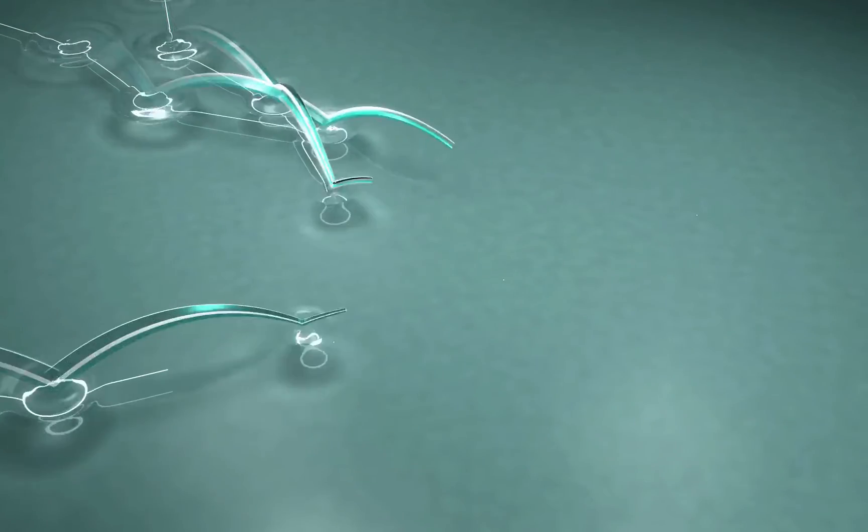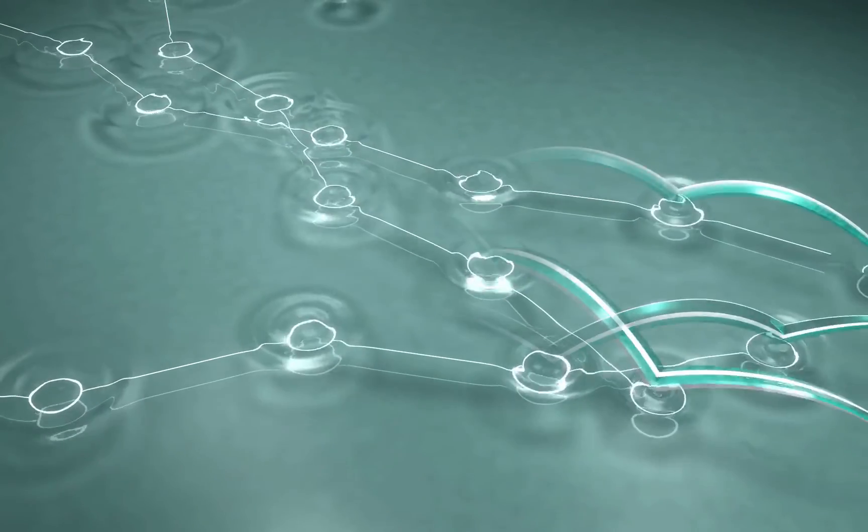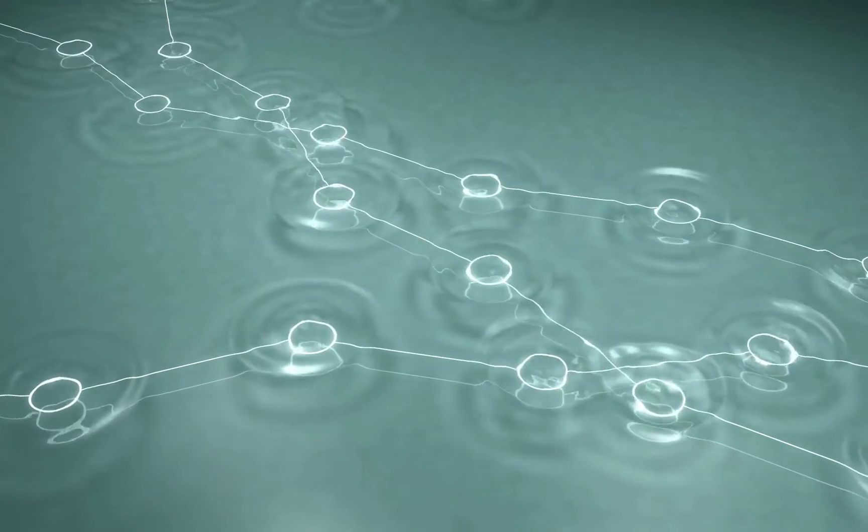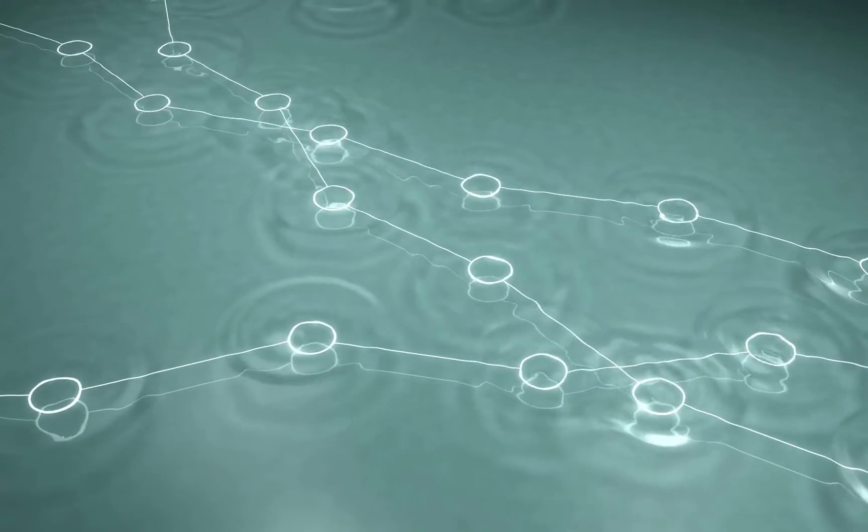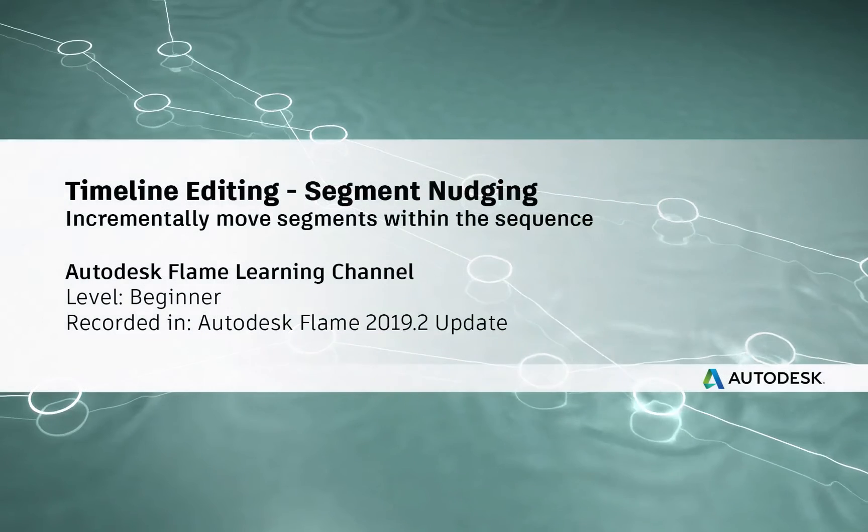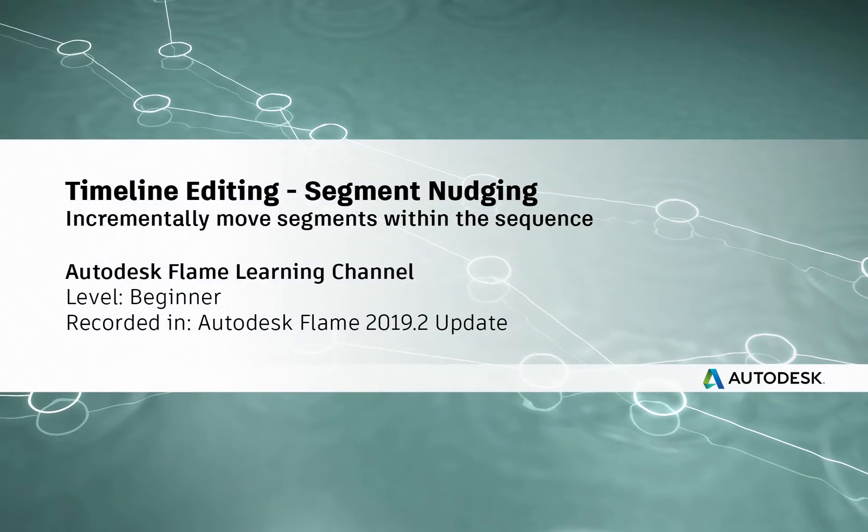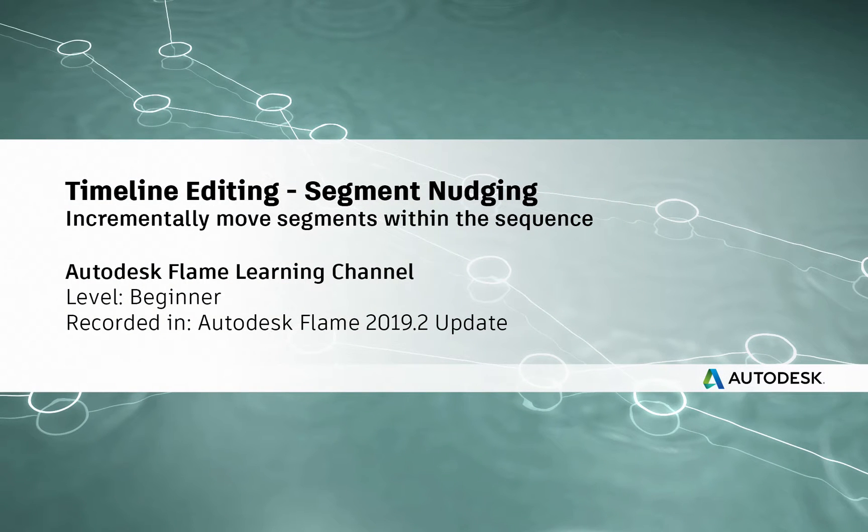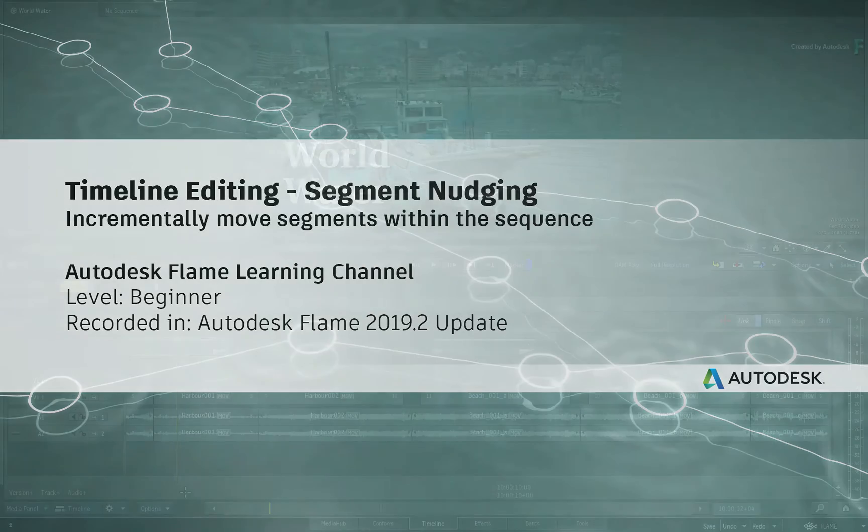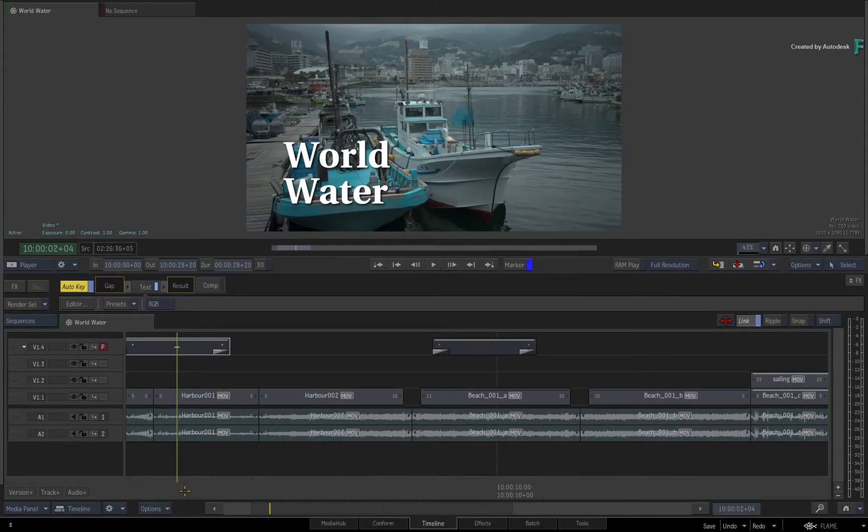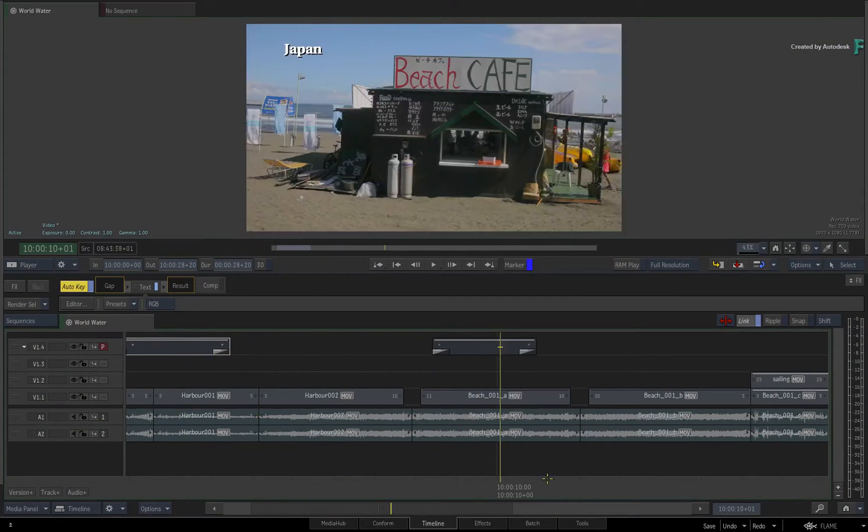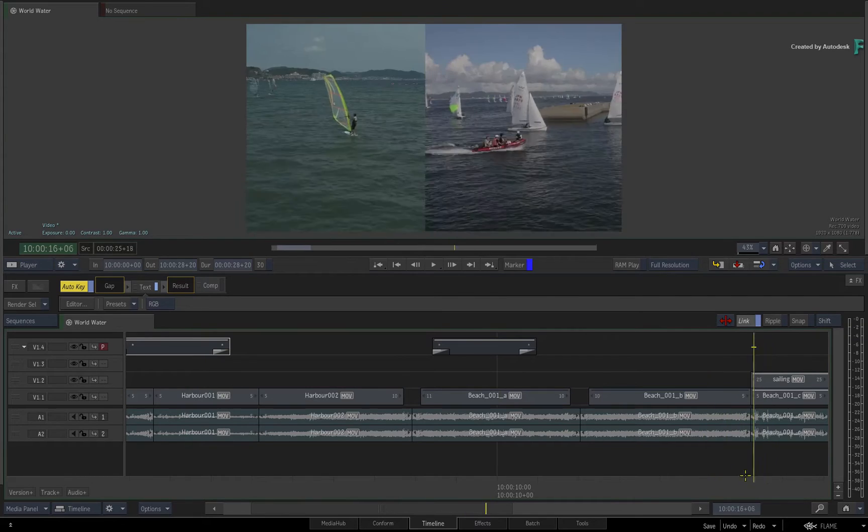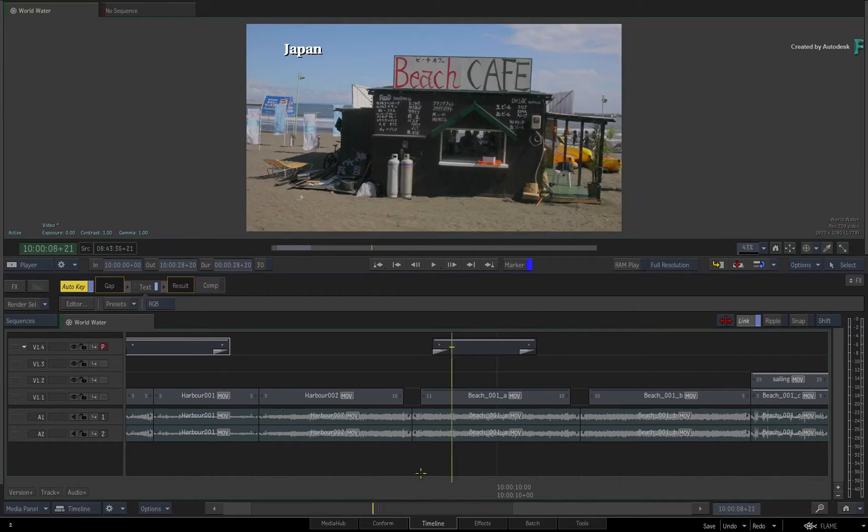How to perform segment nudging. Hi everyone, Grant for the Flame Learning Channel. In this video on Timeline Editing, I'll show you how to perform segment nudging.